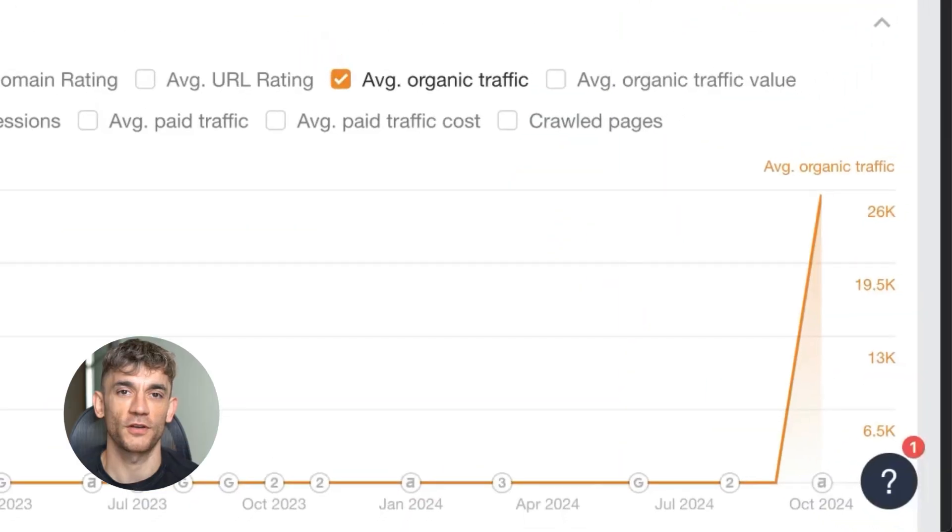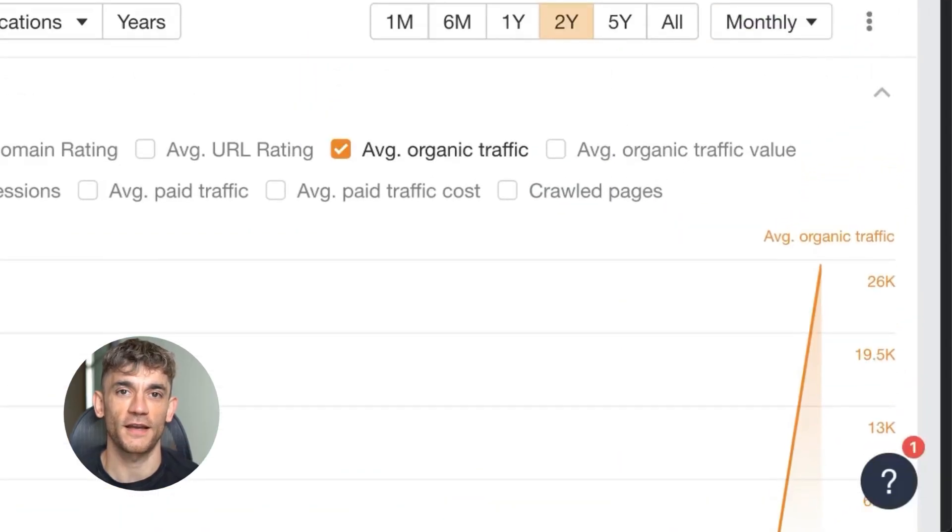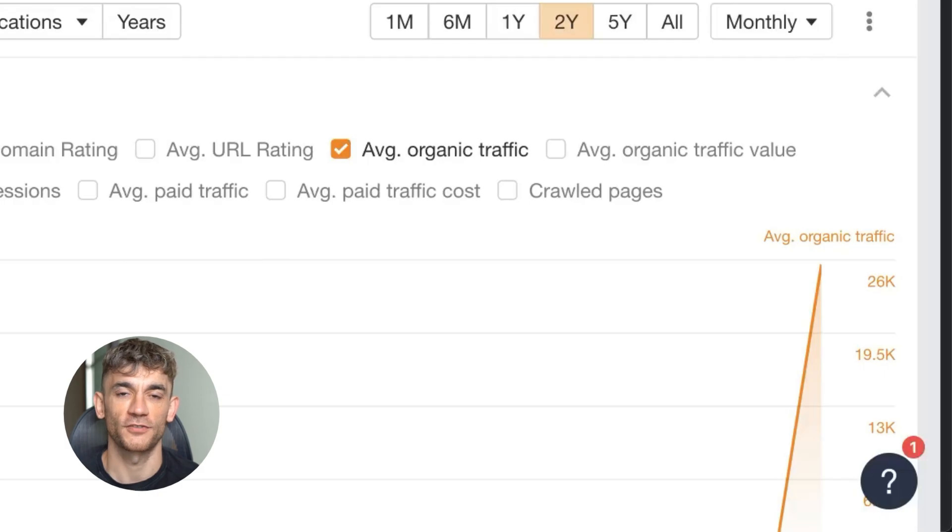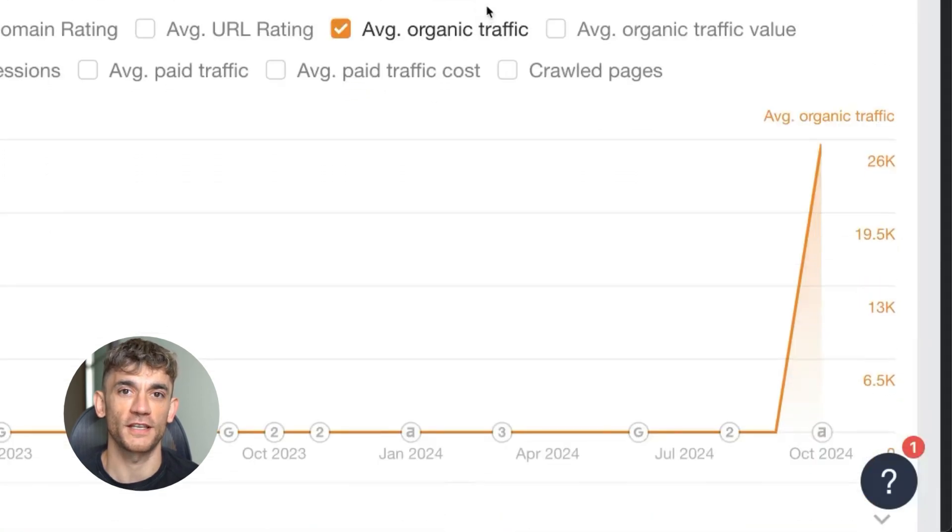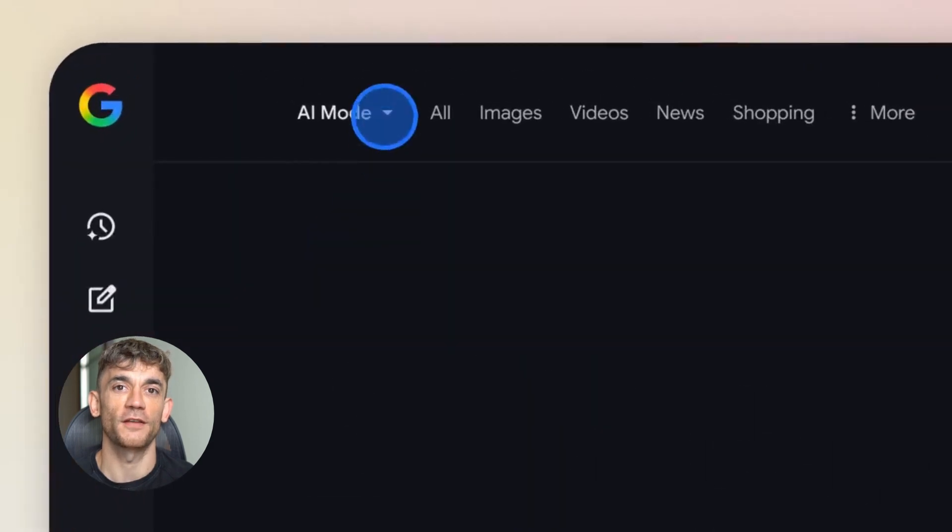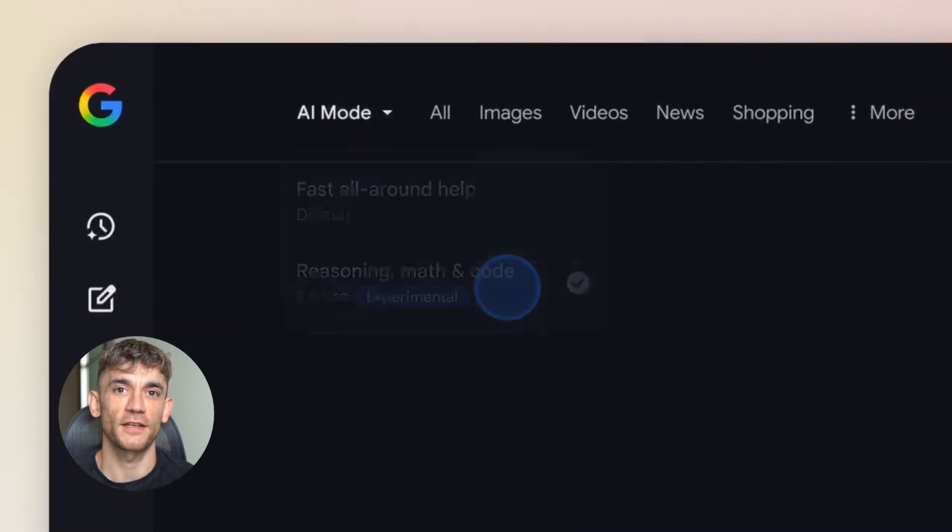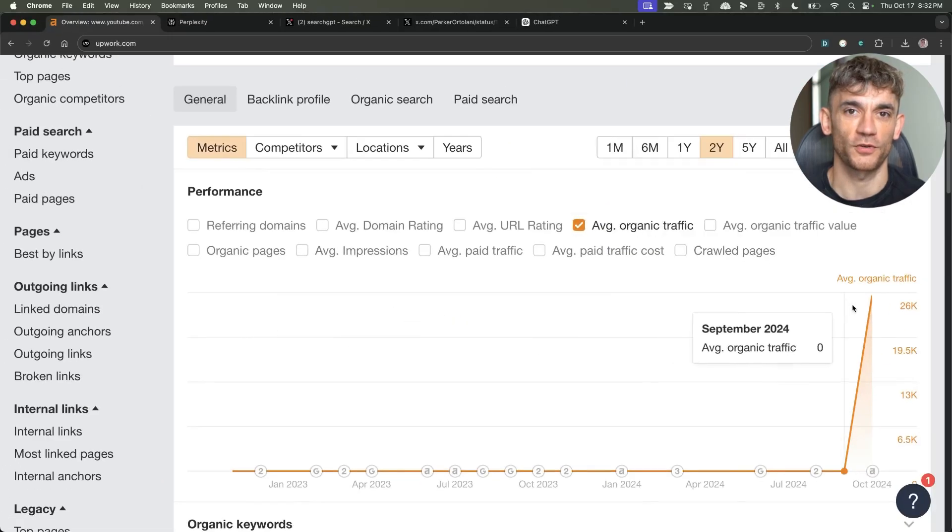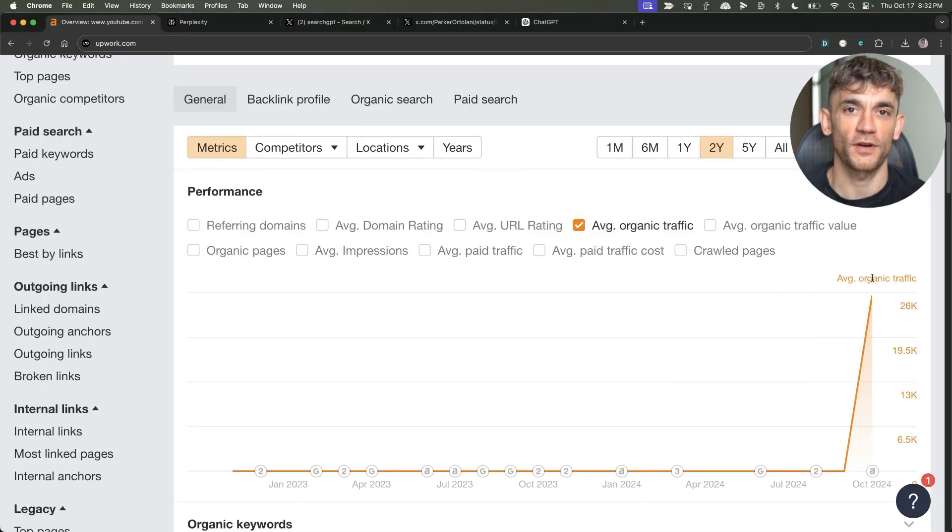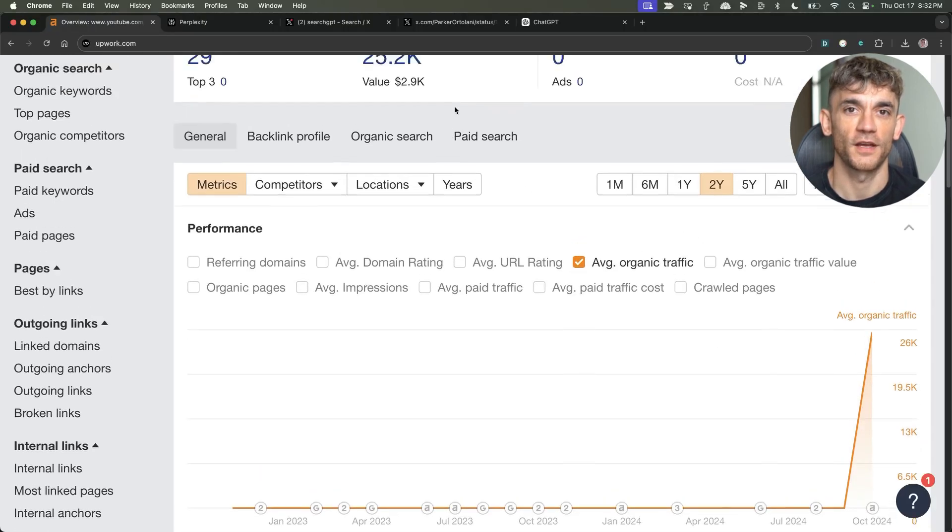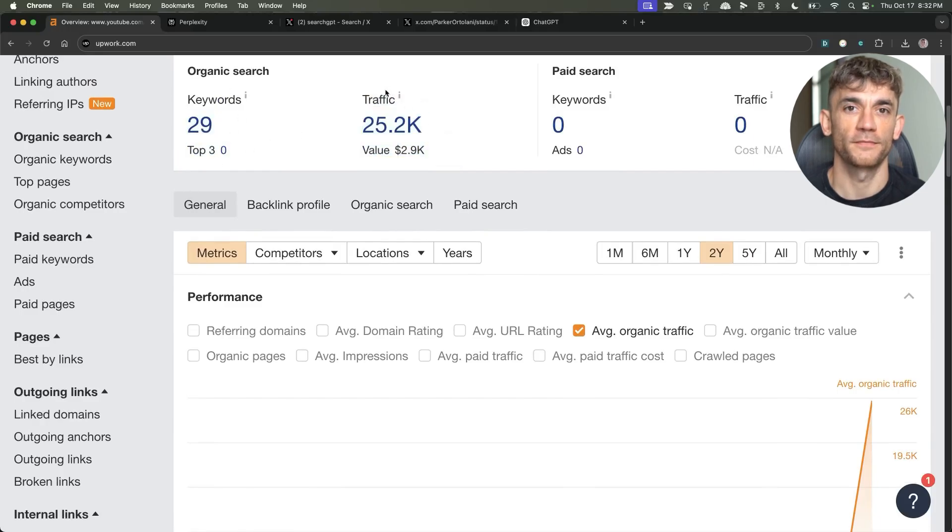I'm also going to reveal why most people think SEO is dead and how you can adapt to what I see as the next generation of SEO. If you don't understand this, you will get left behind. SEO is changing dramatically with the release of Google AI mode and AI searches. The best part, this whole process took me five minutes to execute and it's ranking directly inside AI search engines. I'm going to break down exactly how I did it so you can copy this step by step.